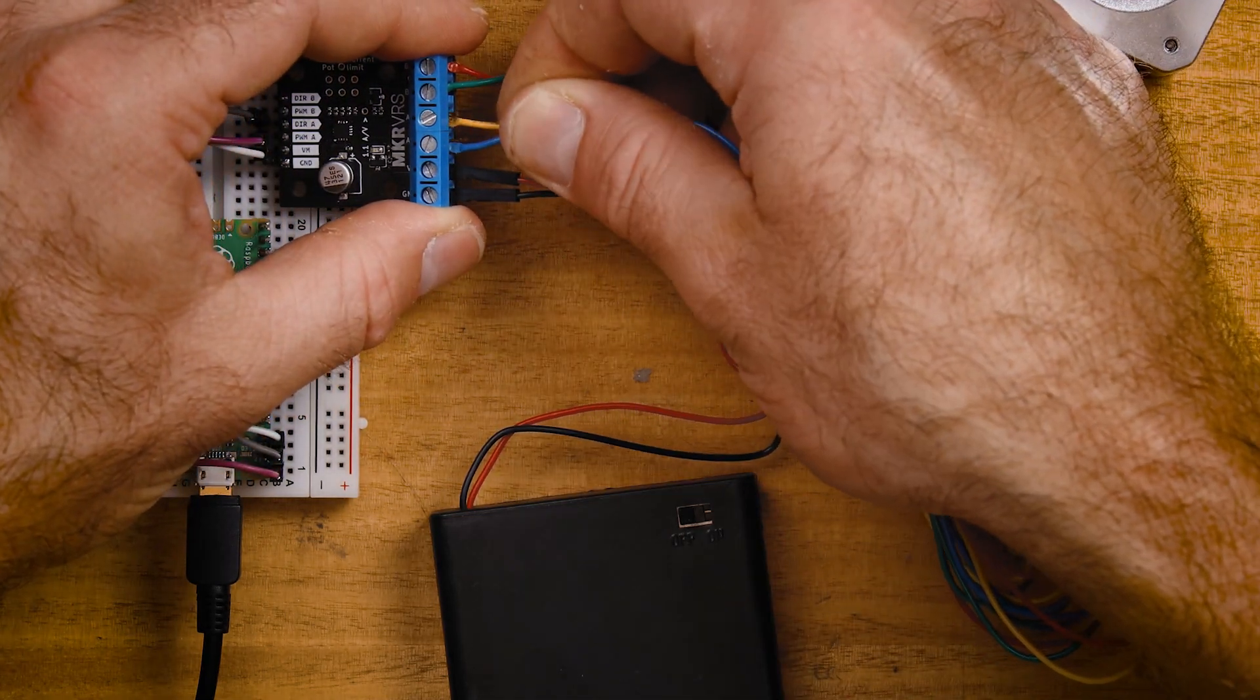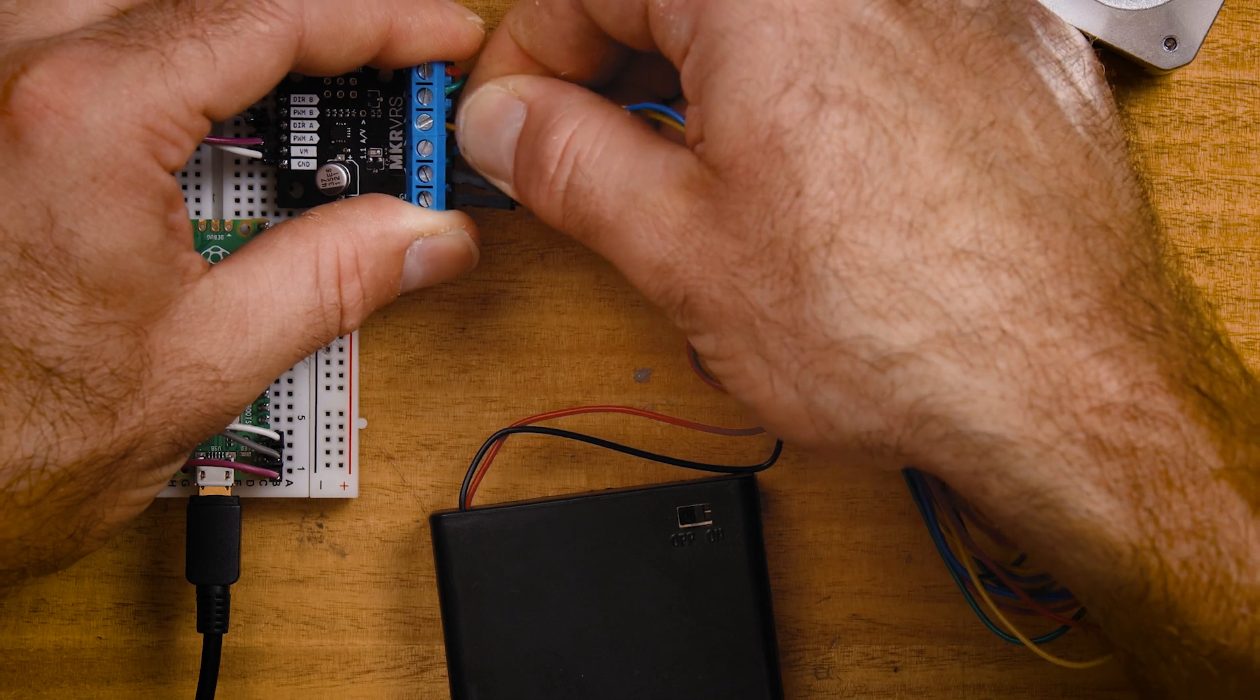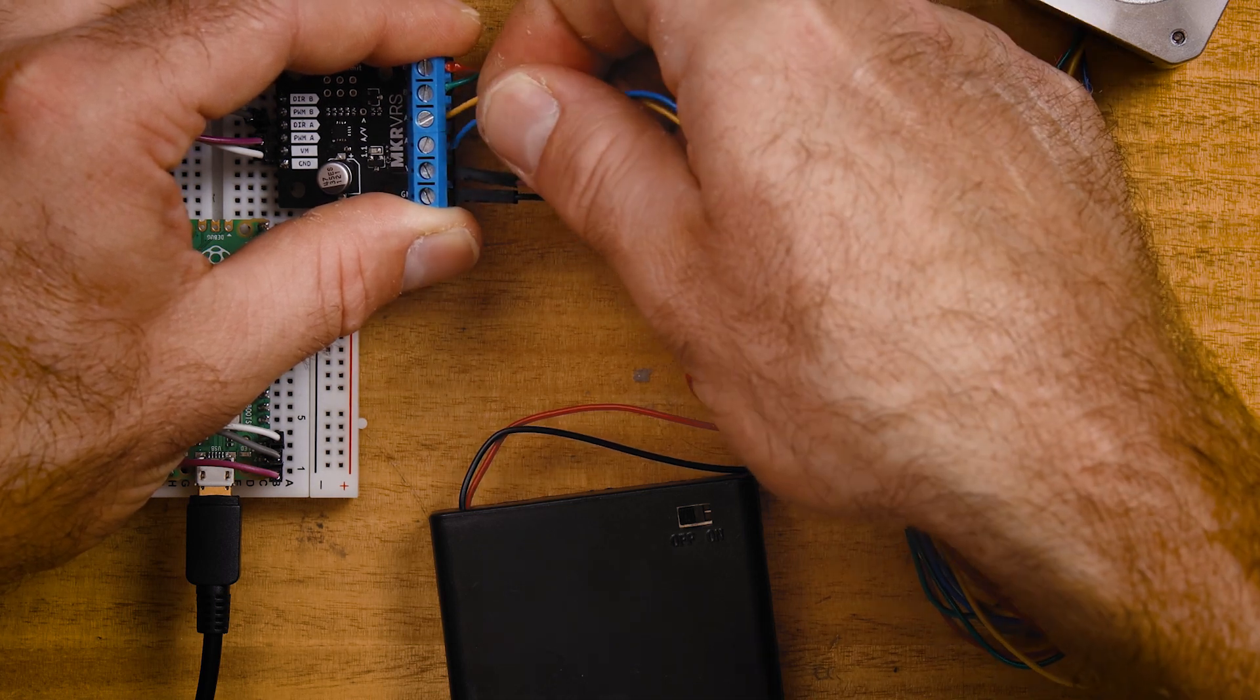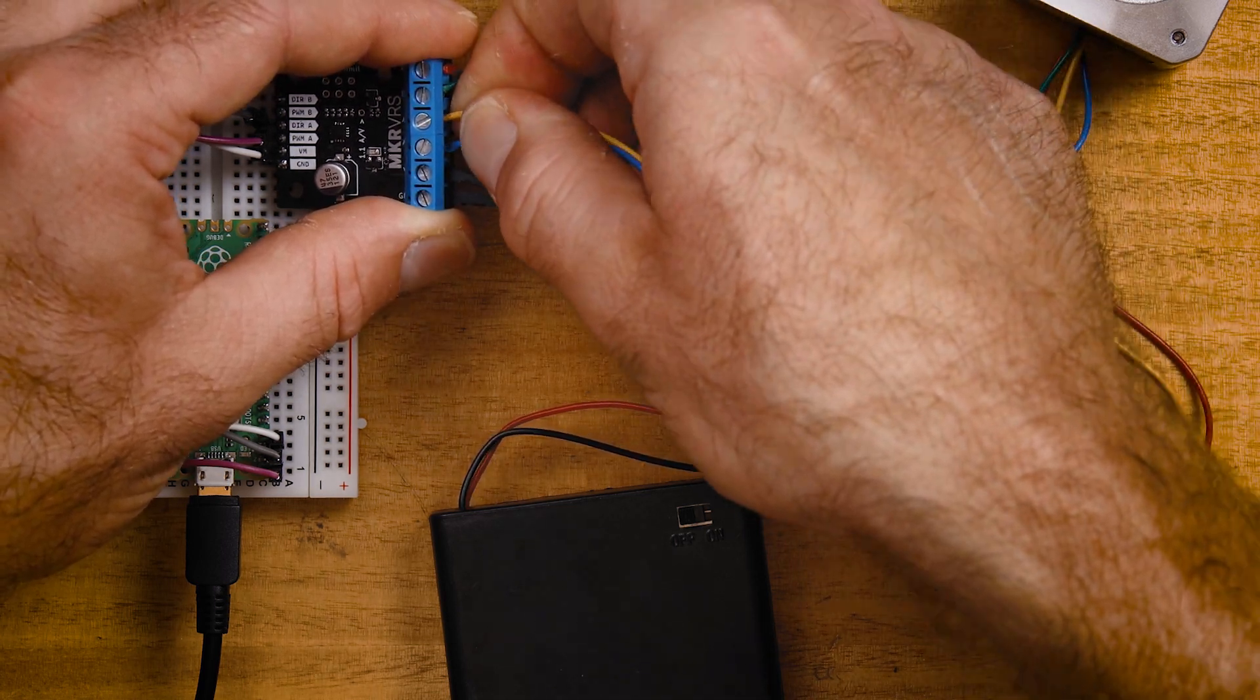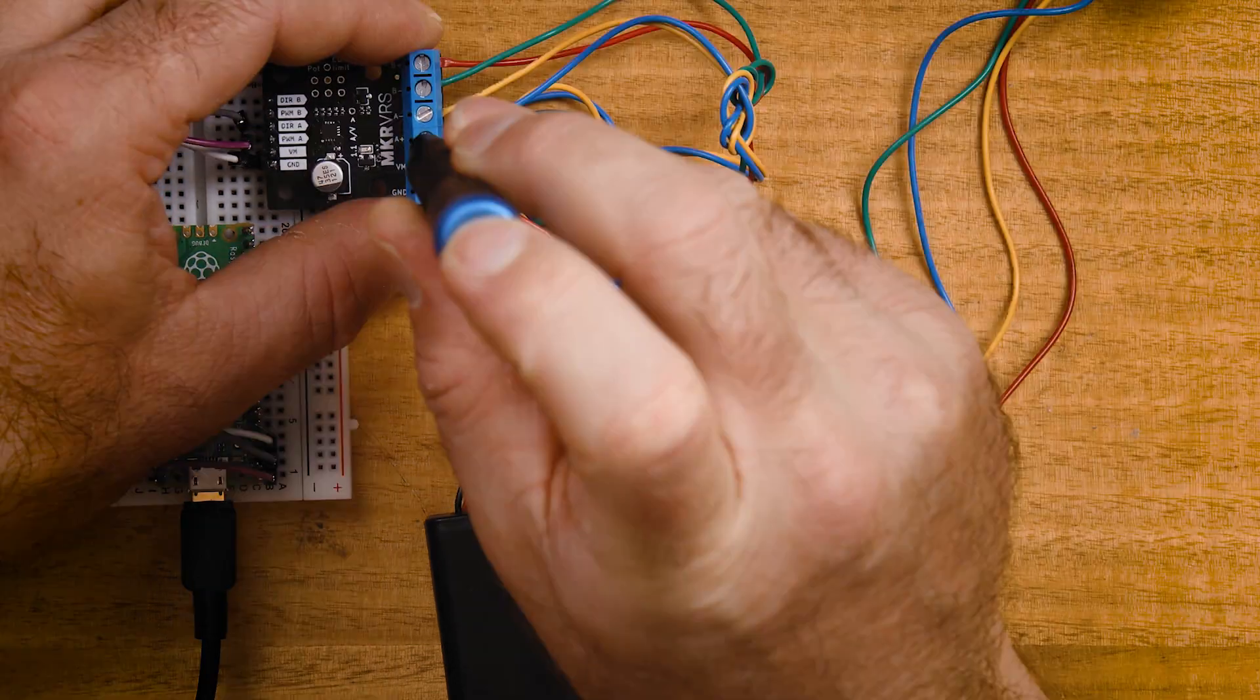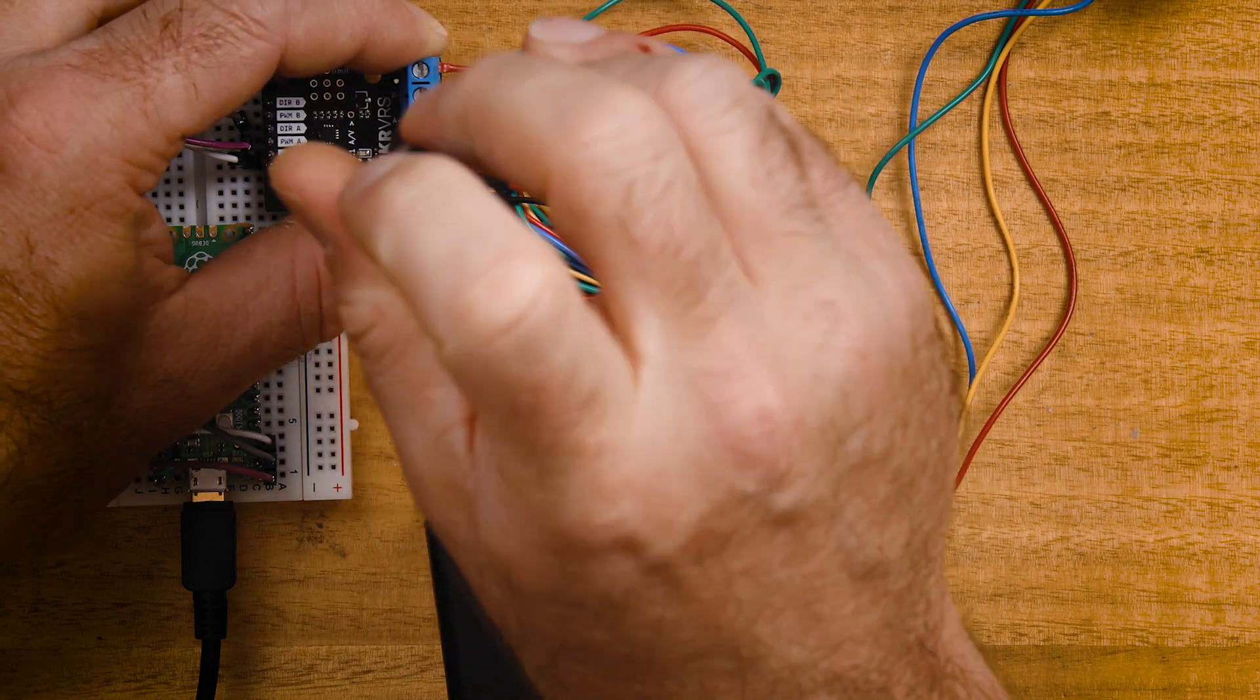If you don't know what polarity to use just pick one at random, and if it spins the wrong way swap the polarity on one of the coils and this will reverse the direction of the stepper motor.